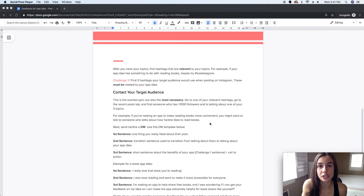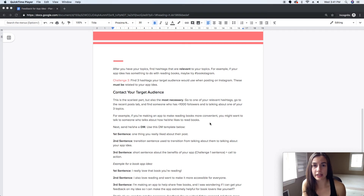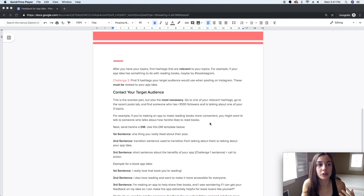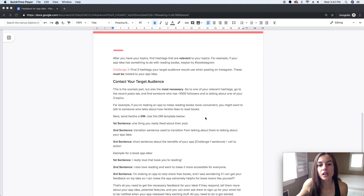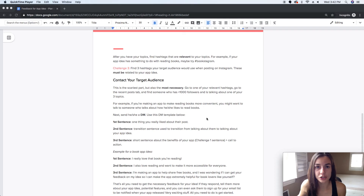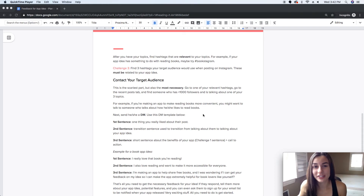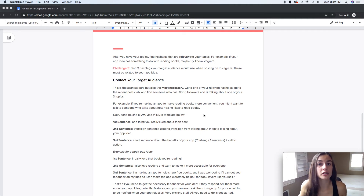Focus on people with less than a thousand followers so your DMs will be very apparent. Make sure they're talking about one of the topics related to your app. Then, actually send them a direct message on Instagram — a DM. Don't worry, I've given you a template so it takes all the guesswork out of it.